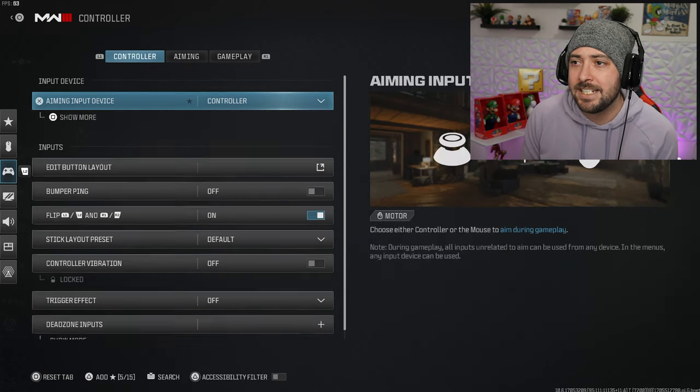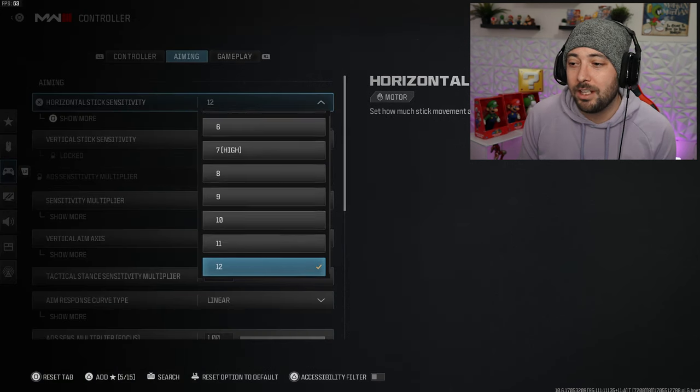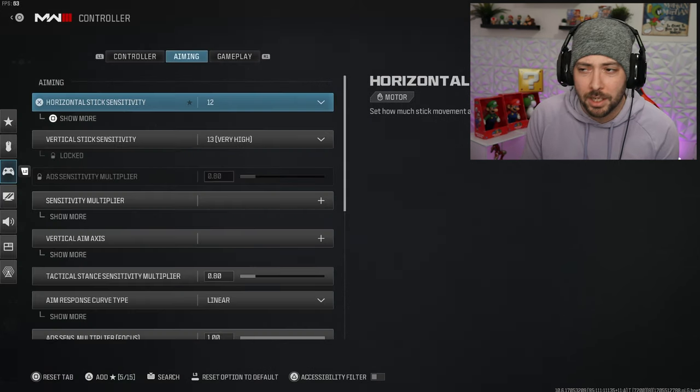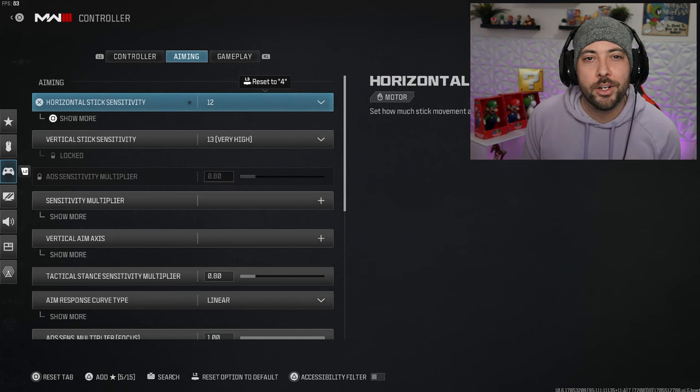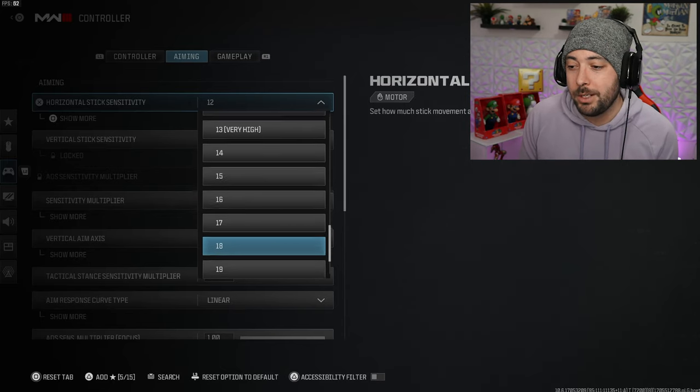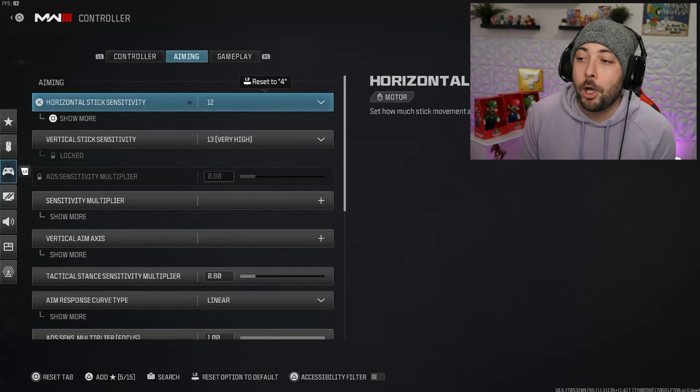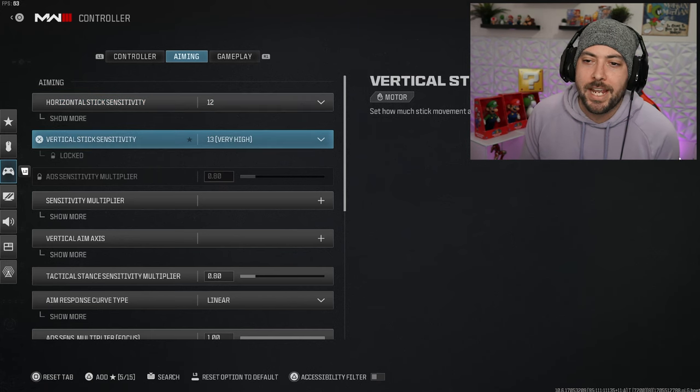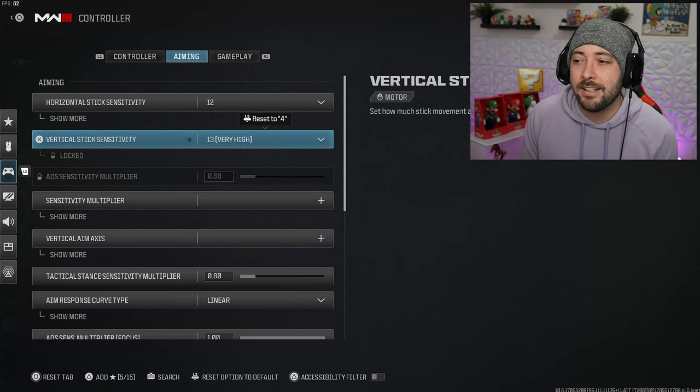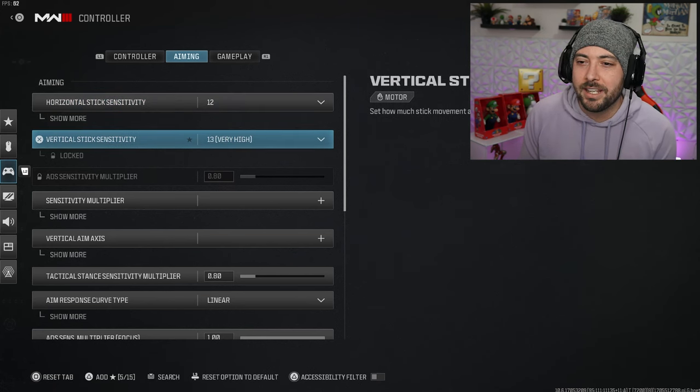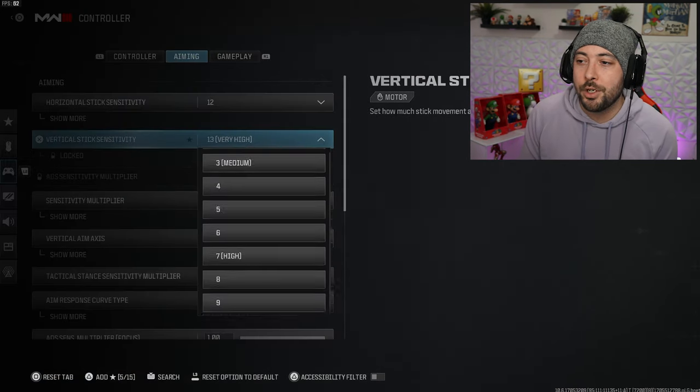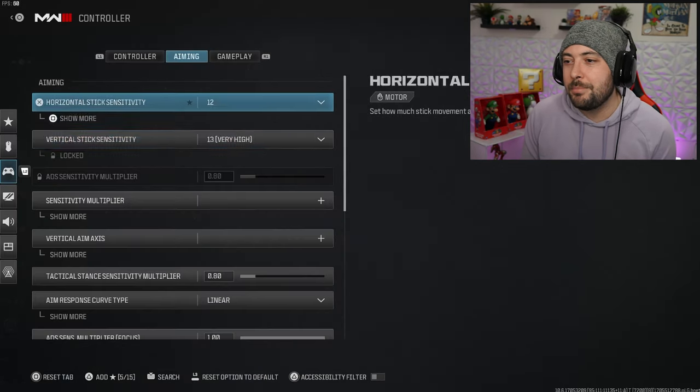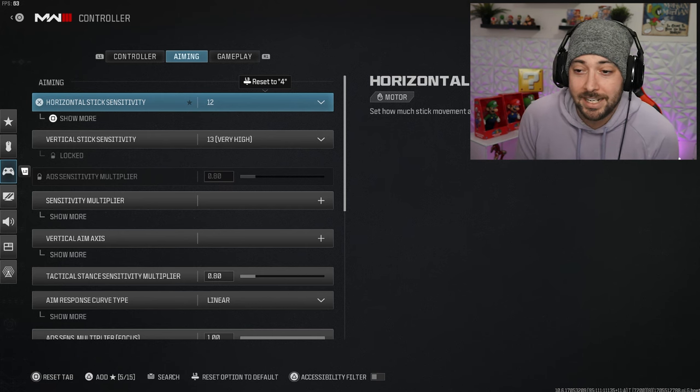My horizontal stick sensitivity is up at 12. I used to play down at 8, then I went to 10, now I'm at 12. This is always changing, I can't tell you guys what to play on. What I will say is put your vertical one higher than your horizontal. Put your vertical just one higher than the horizontal, it just feels more natural for some reason.